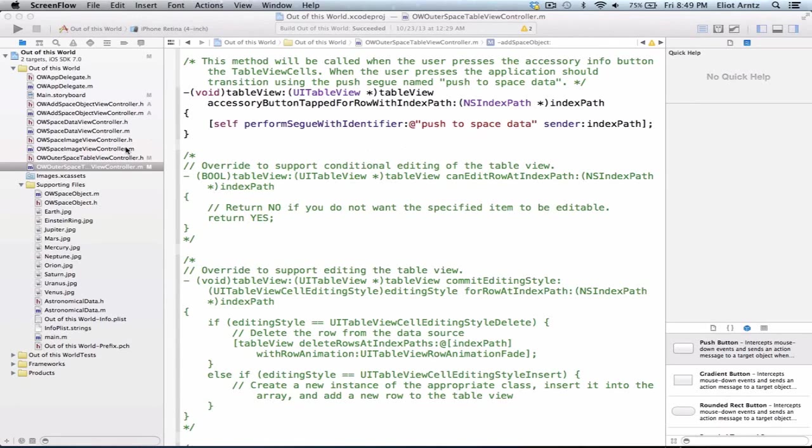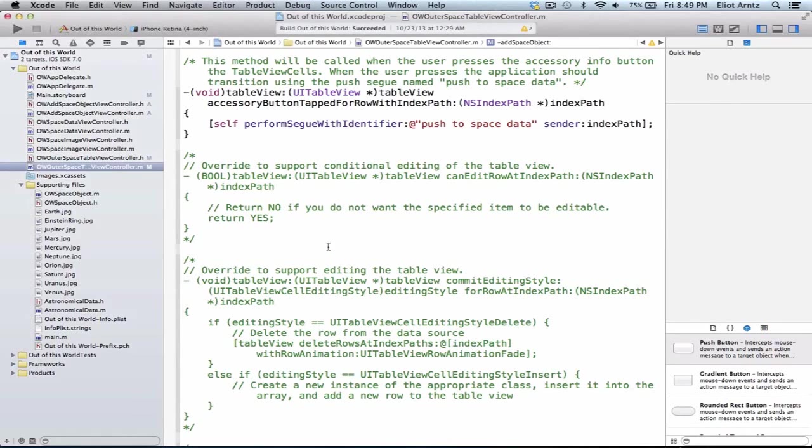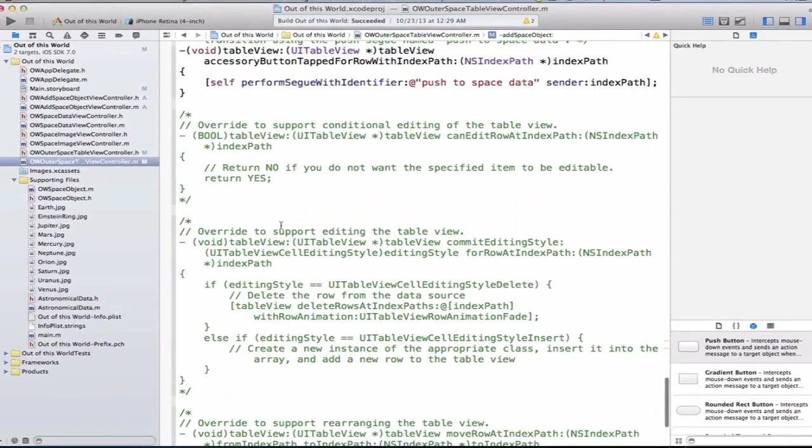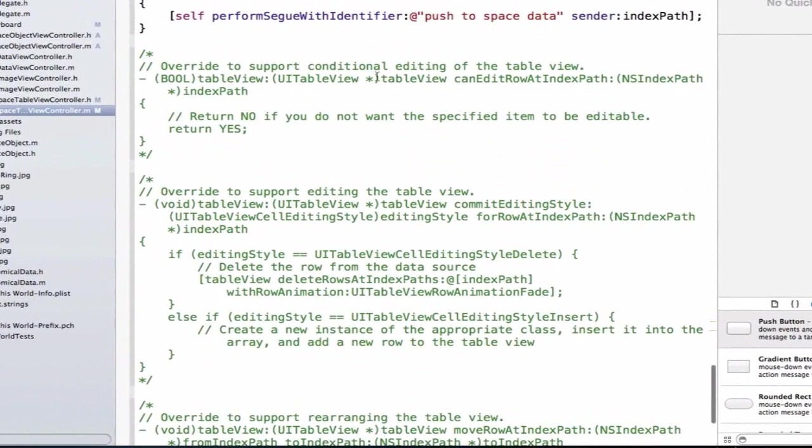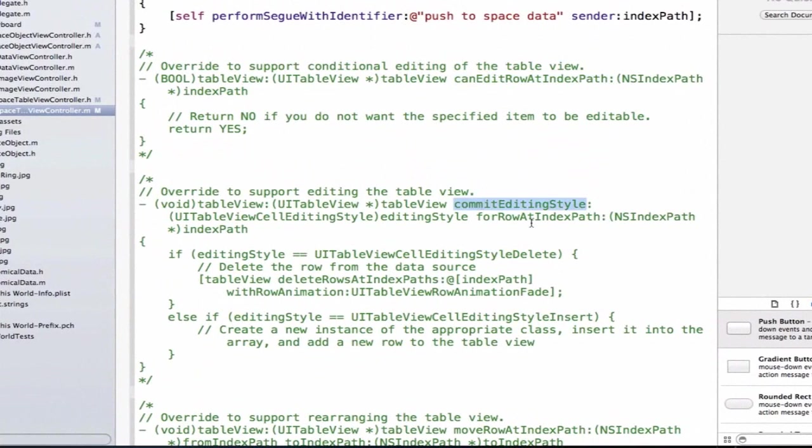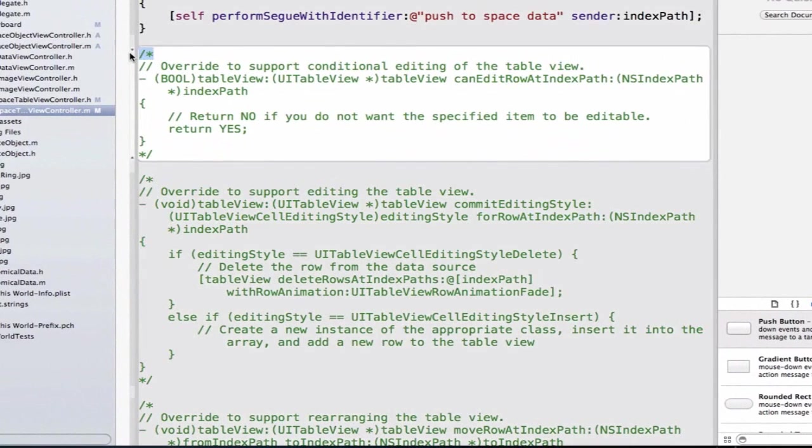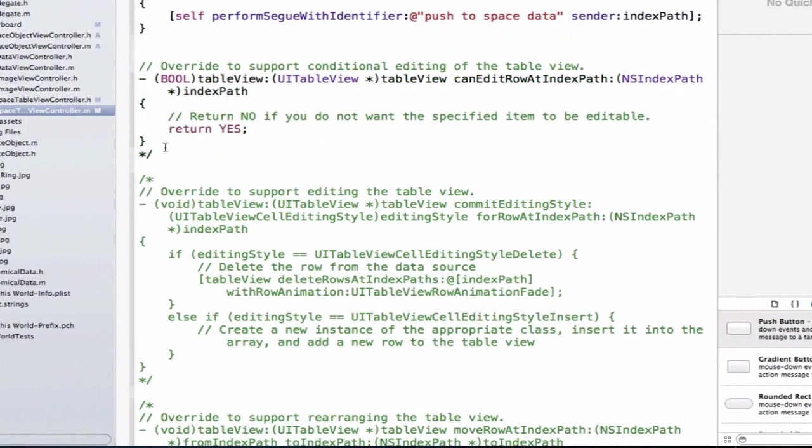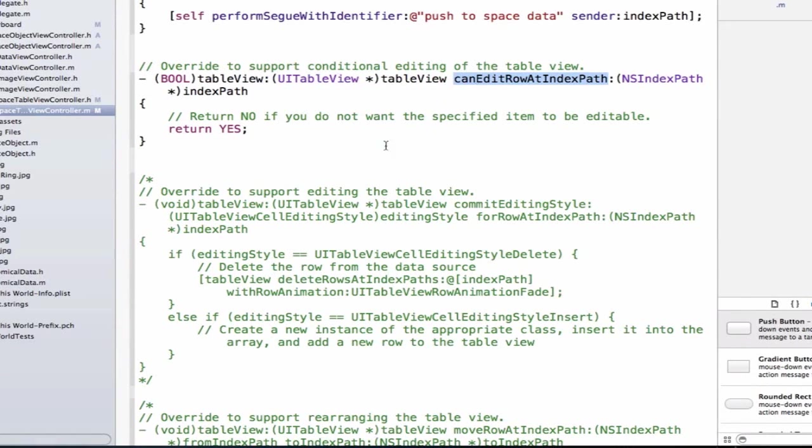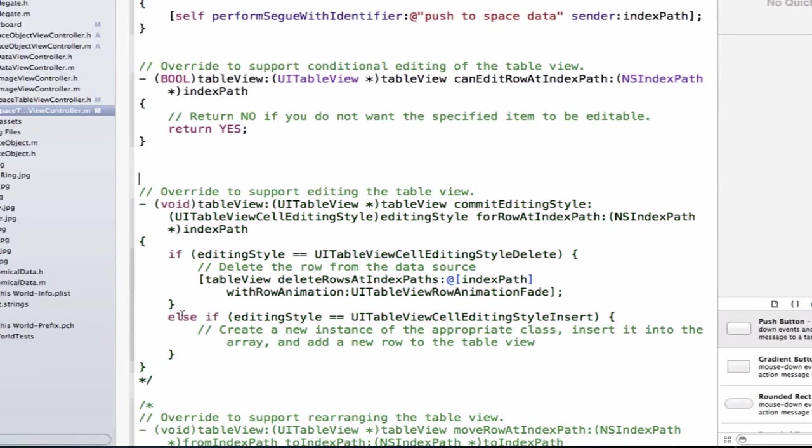We're going to go into the owOuterSpaceTableViewController.m file and we're going to locate two methods. We're going to find the methods canEditRowAtIndexPath as well as commitEditingStyle forRowAtIndexPath. And what we're going to do is we're going to uncomment them. So what we need to do is we need to remove this and this. So now canEditRowAtIndexPath is uncommented. And we also want to uncomment commitEditingStyle. So we can remove both of those. And now we have access to both of these methods.